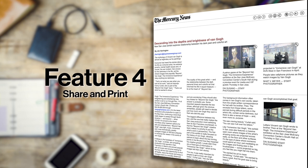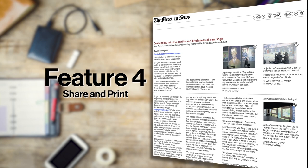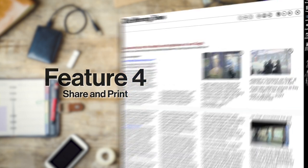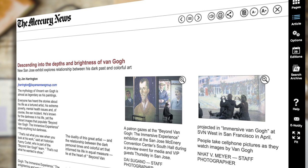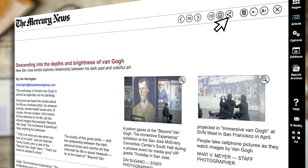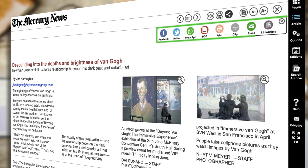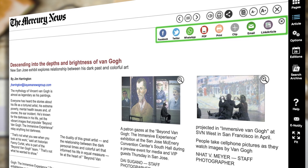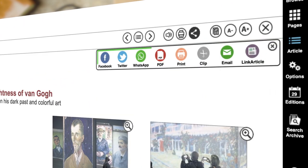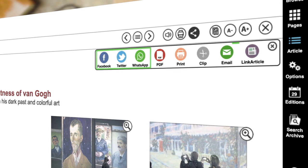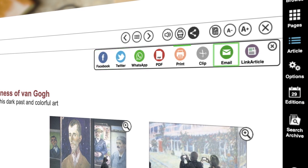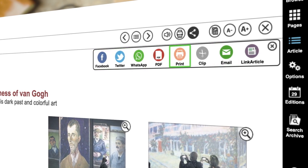E-Edition offers the ability to share articles with others easily. To share an article, click on the Share button. A menu appears displaying options for sharing, including social media, email, and print.